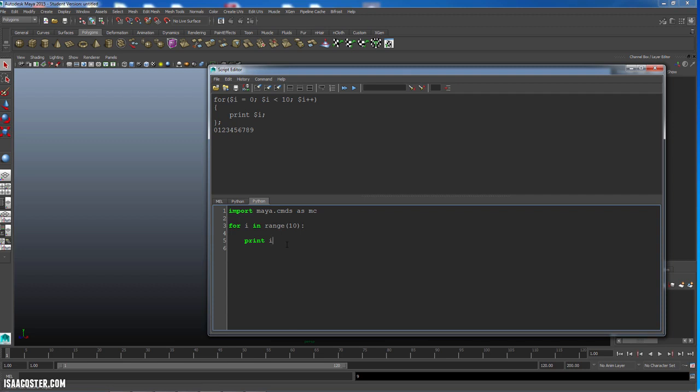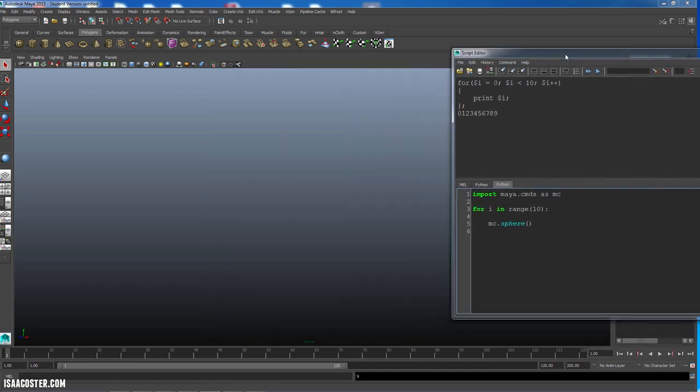So now let's do something with this for loop. How about rather than printing i, let's make a sphere. So because this is in Python now, I've got to put mc in front of it, sphere, and then we'll just use the default settings. So if I do this, what I'm going to get, if I kind of scoot this over a little bit, are a bunch of spheres all stacked up.